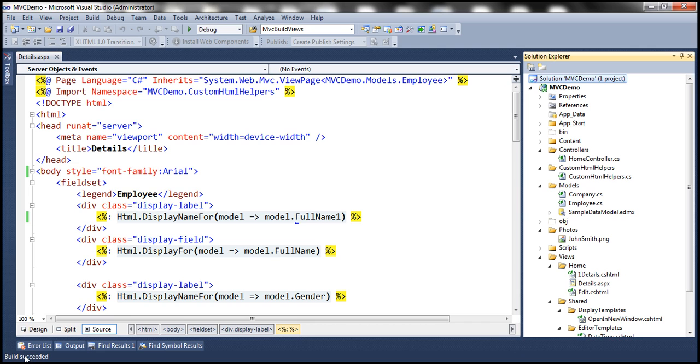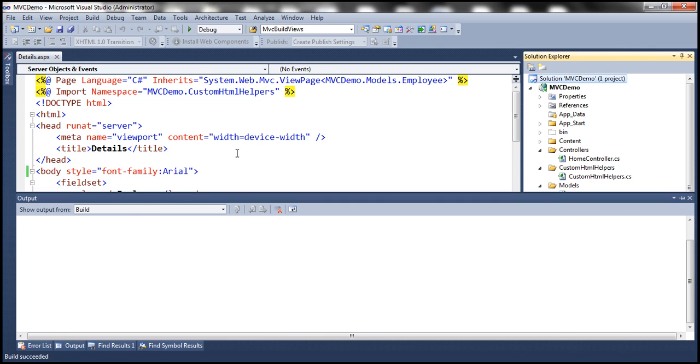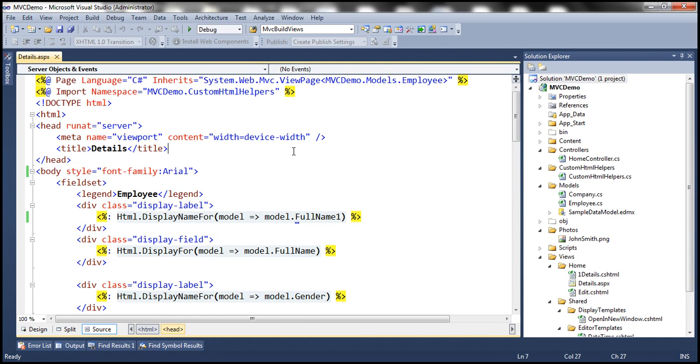Notice on the status bar, build succeeded. So by default in MVC views, if you misspell any property names or if there are some errors, you don't get compile time error checking.